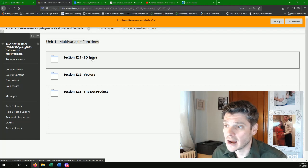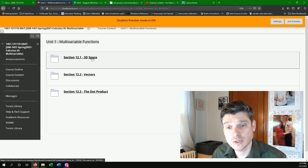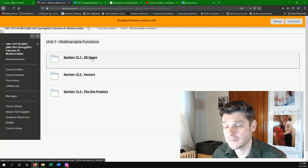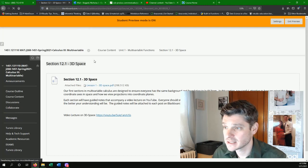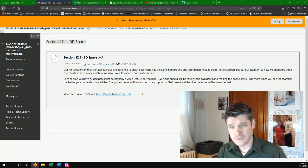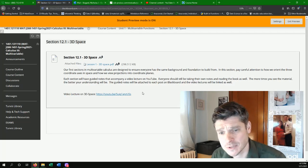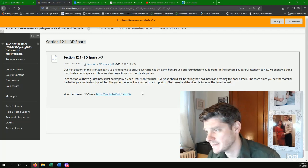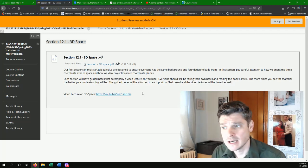So the first section, we start in chapter 12, section 12.1, 3D space. And when you click this, you're going to see the same two things or the same few things each time.